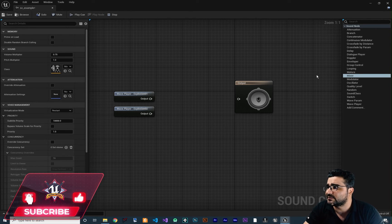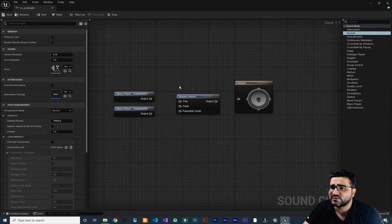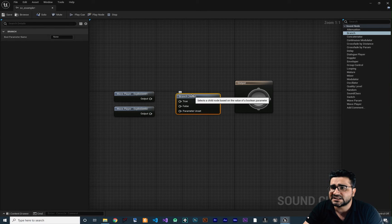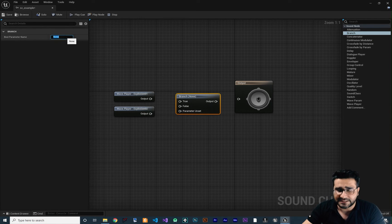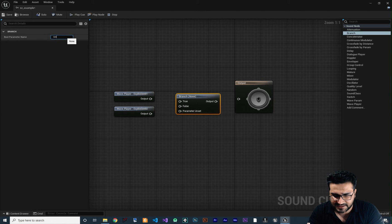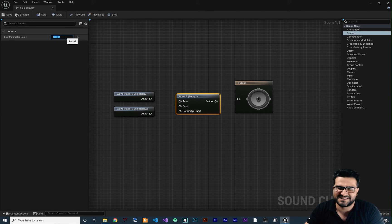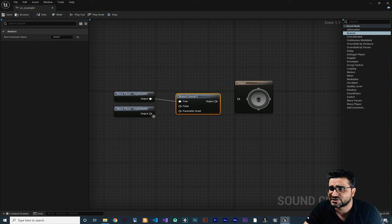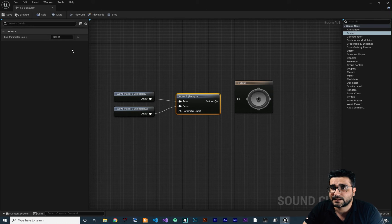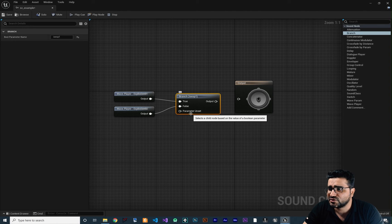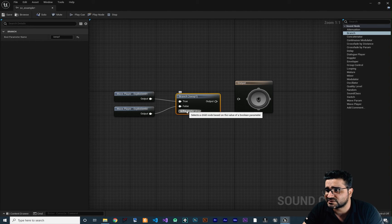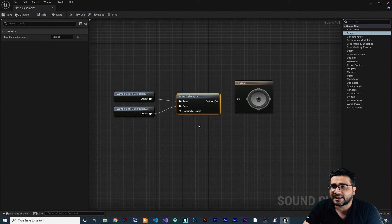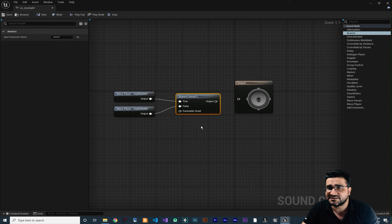The next important thing is the Branch node. With Branch, if you click on it, you can create a variable — let's call it Is Explosion One. For example, if it's true, play Explosion One; if it's not true, play Explosion Two. And if this variable is not set, play whatever is connected to the Parameter On Set input.